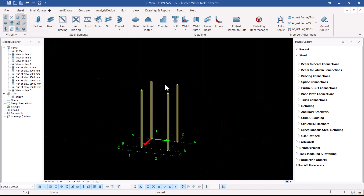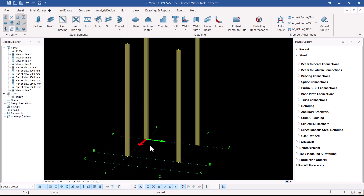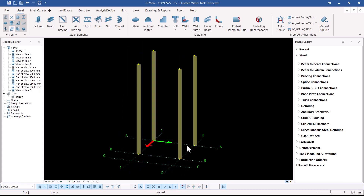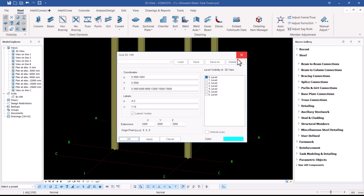If I zoom out I can see my columns in place. As I showed previously, the elevated tank has been broken down into different levels. Double-clicking the grid line shows: the first level is three meters, the second is six, then nine, and then twelve.